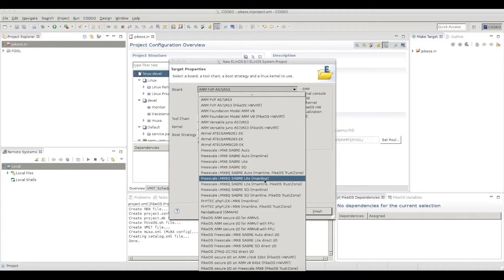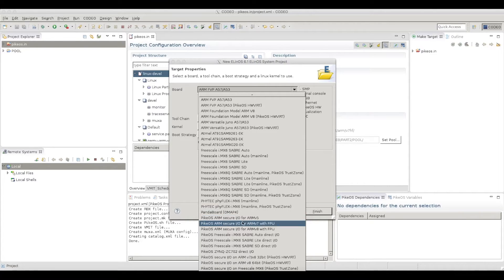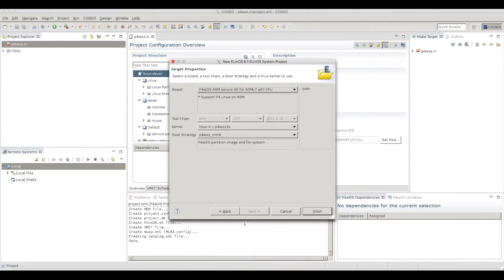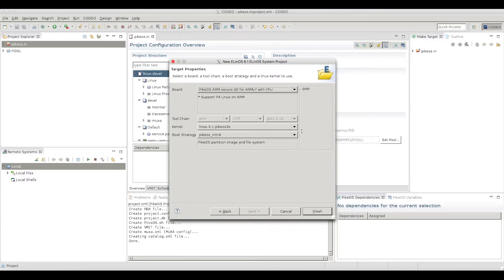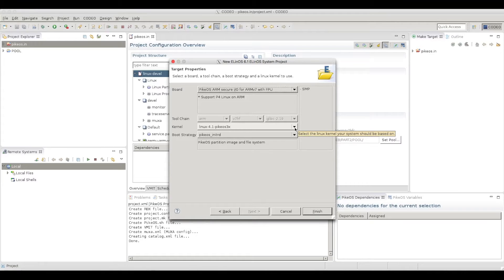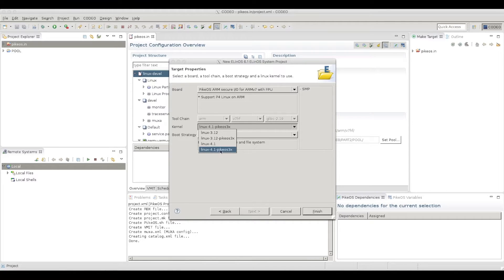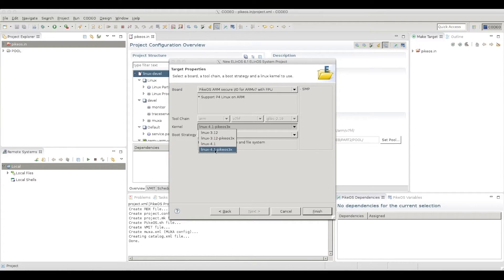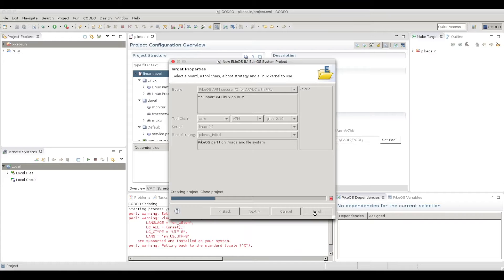What board do I want to run? I'm actually running on ARM V7 in secure IO mode. Meaning that my Linux application will have no direct access to my hardware. It needs to go through PikeOS in order to access some hardware. What kind of version do I want to use? I want to use Linux 4.1 for PikeOS 4.1. Let's finish that.